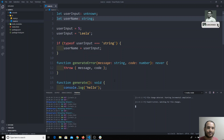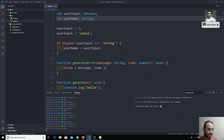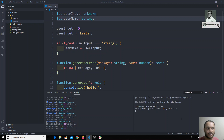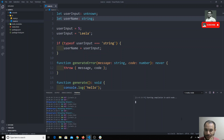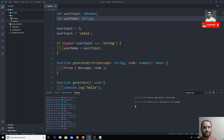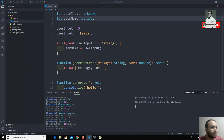You can write the command `tsc --watch` or simply use `-w` as well. Either way, both syntaxes work for keeping the files in watch mode.